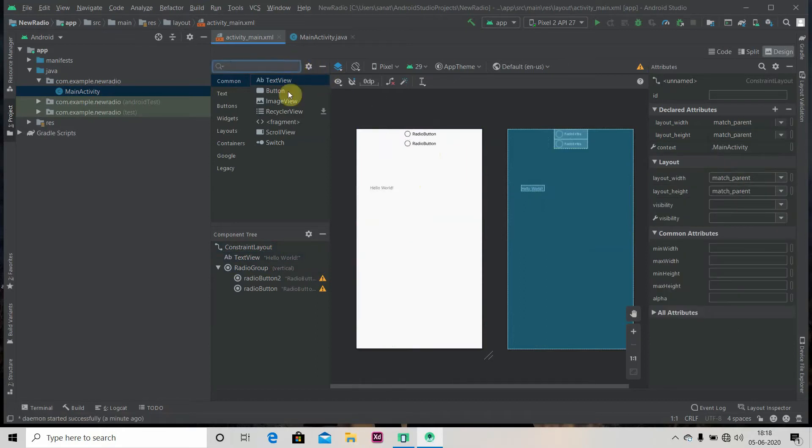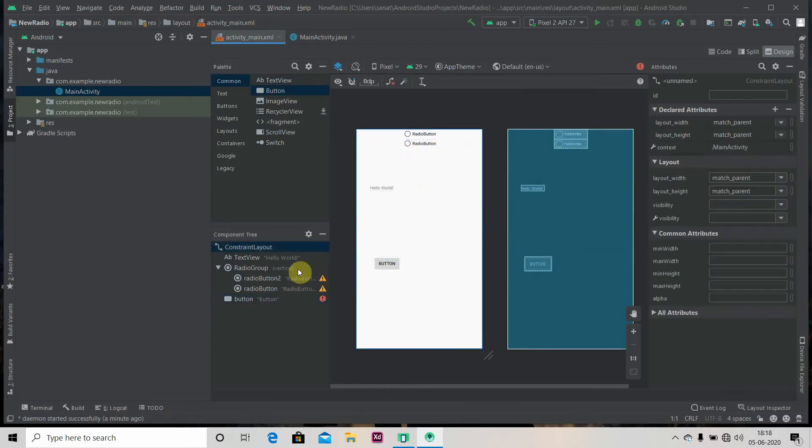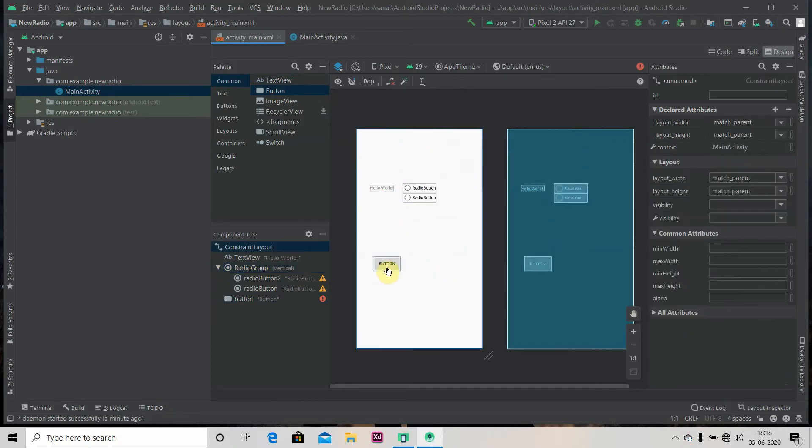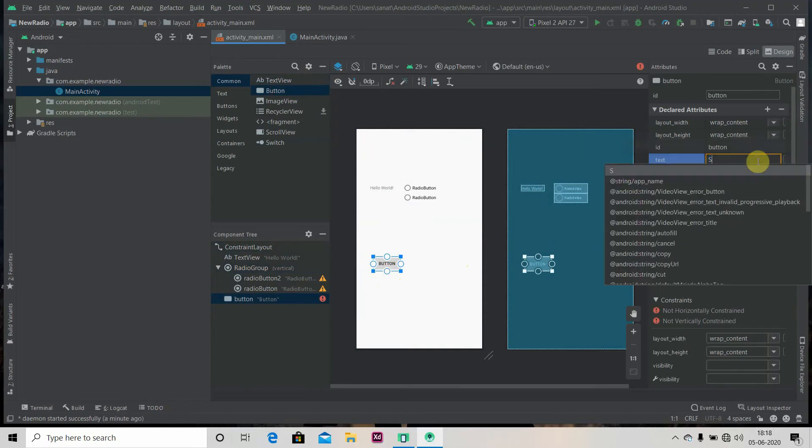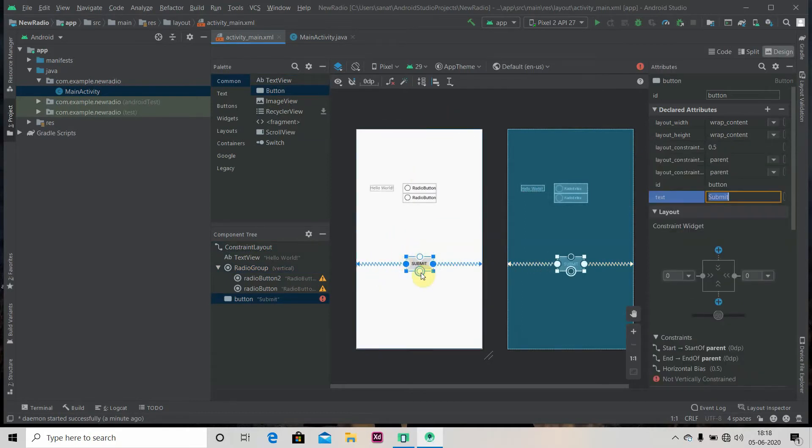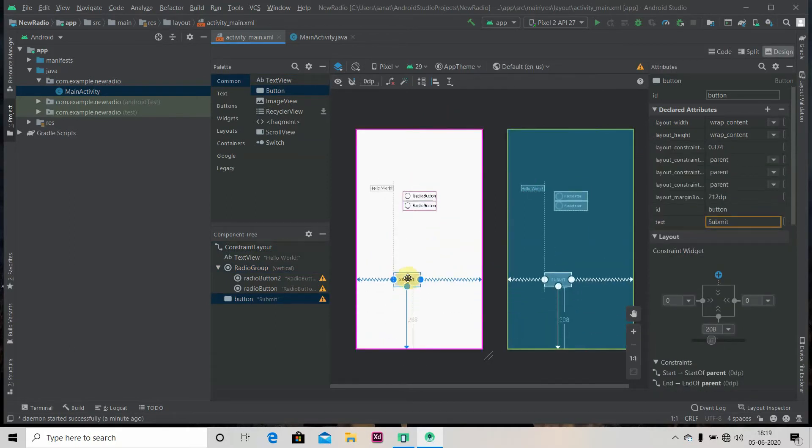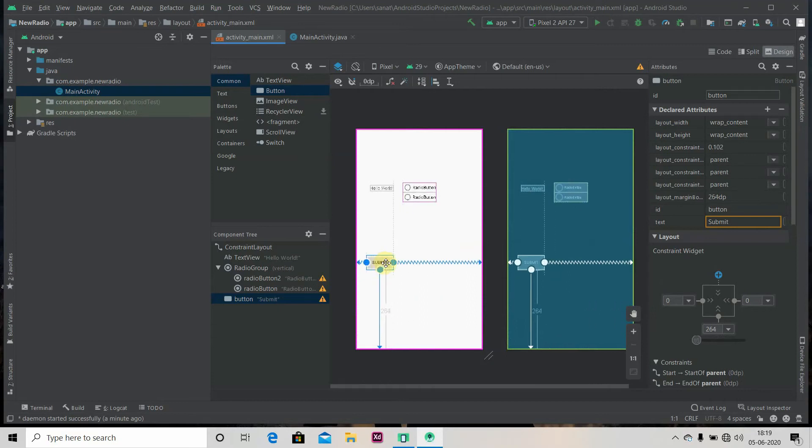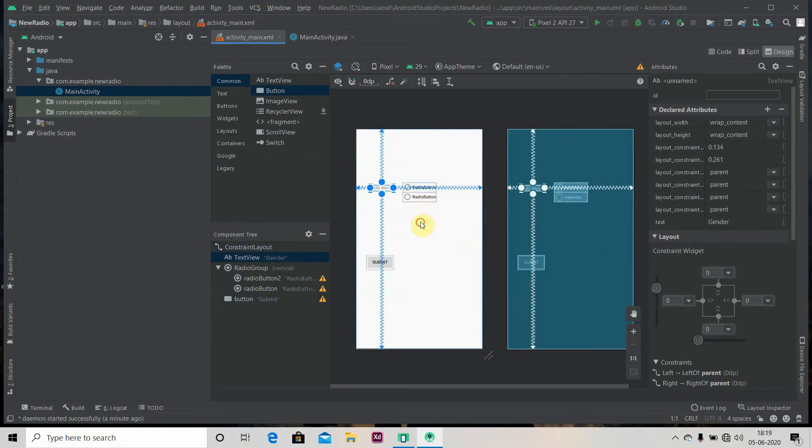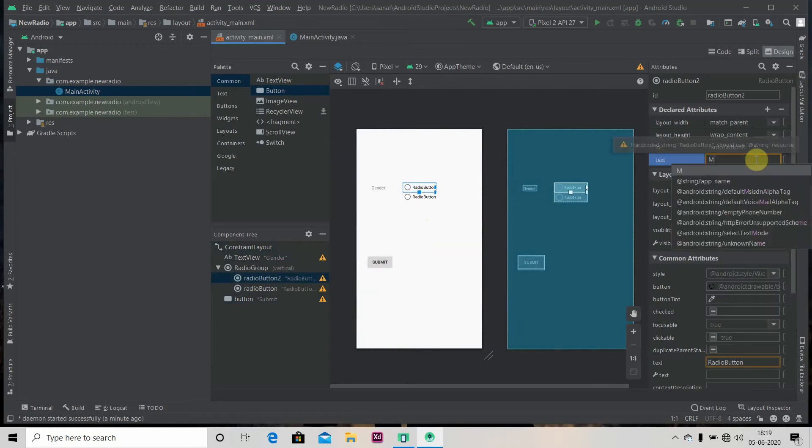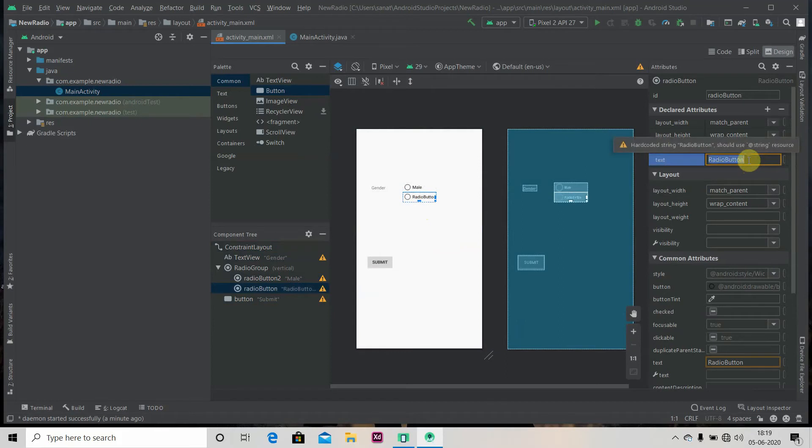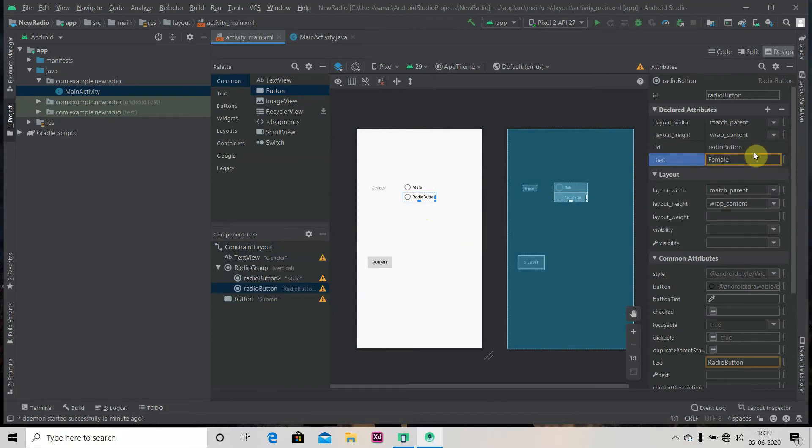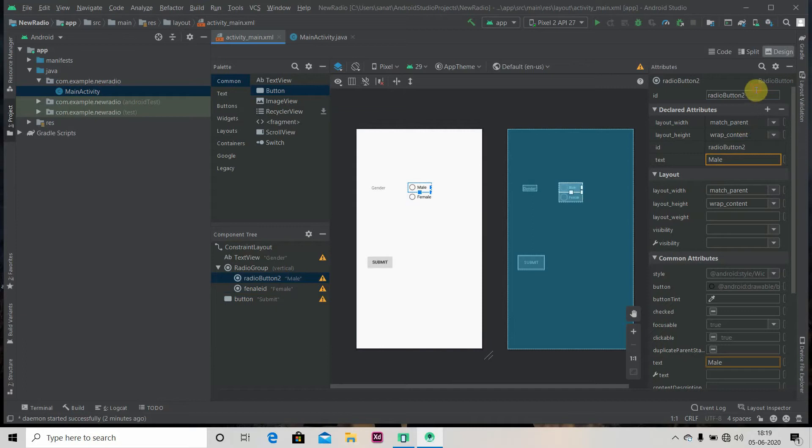We also need one button. We'll change this button text as submit. We'll change this text as gender and this as male and radio button two as female. Let's give it IDs also - female ID and here male ID.